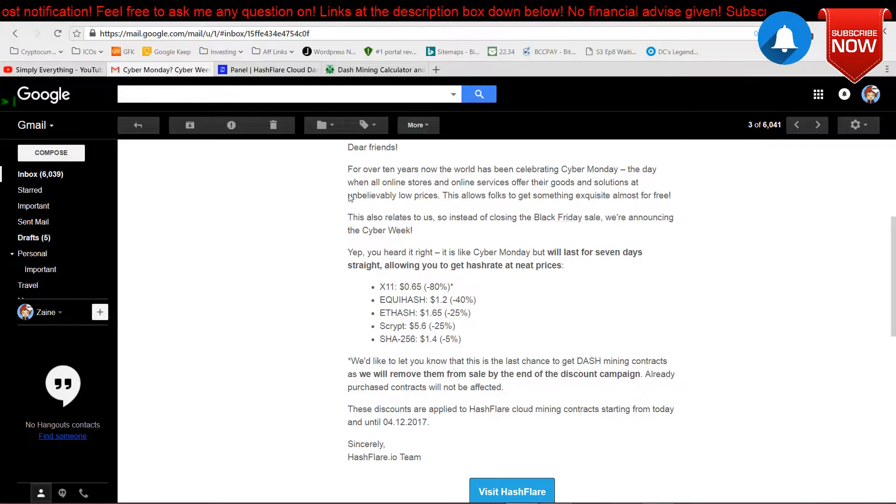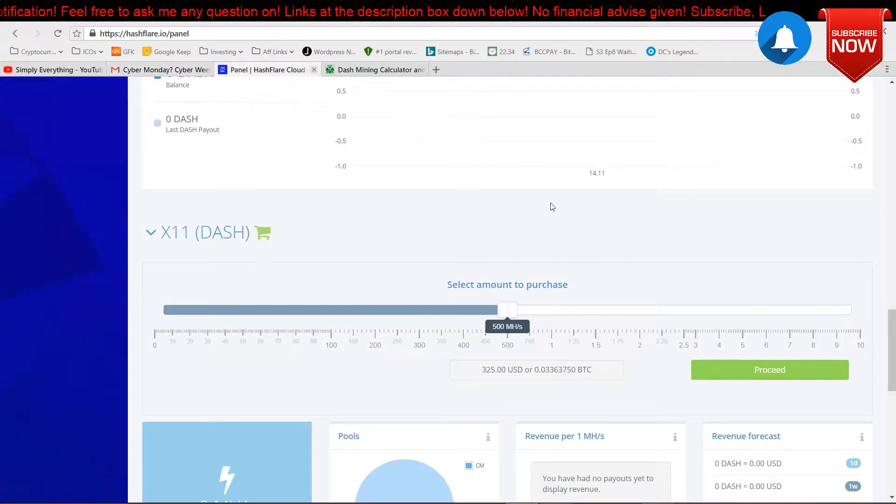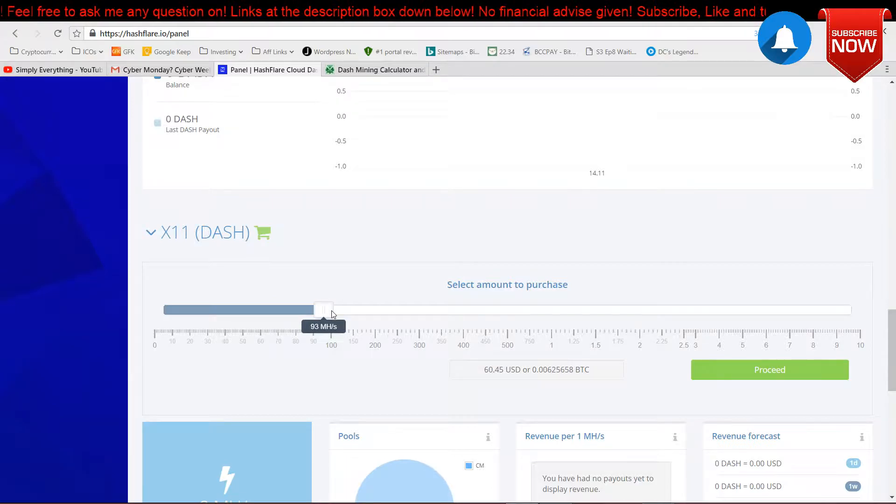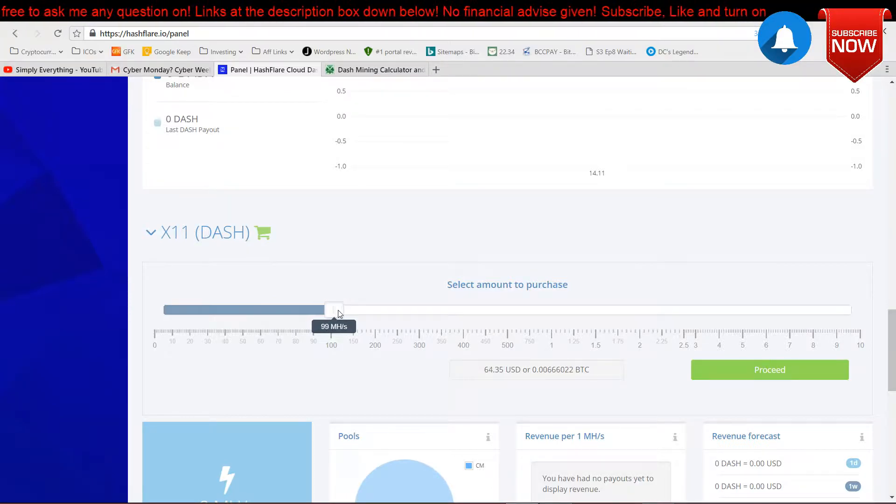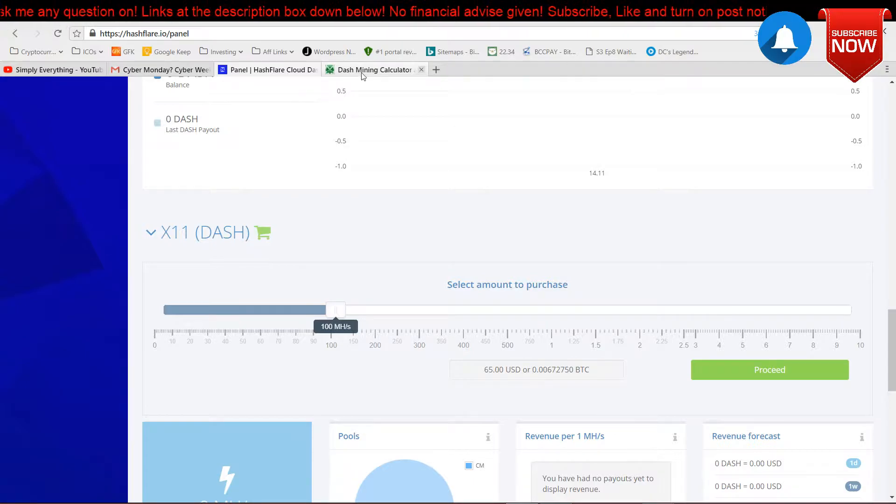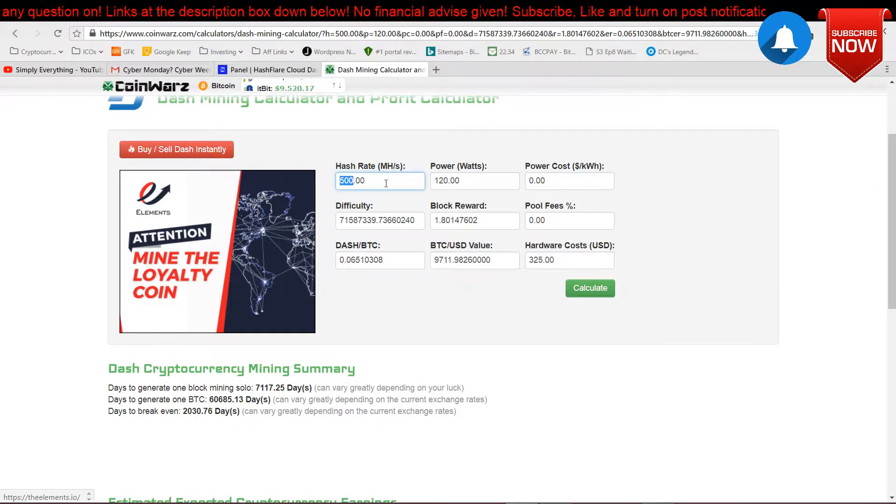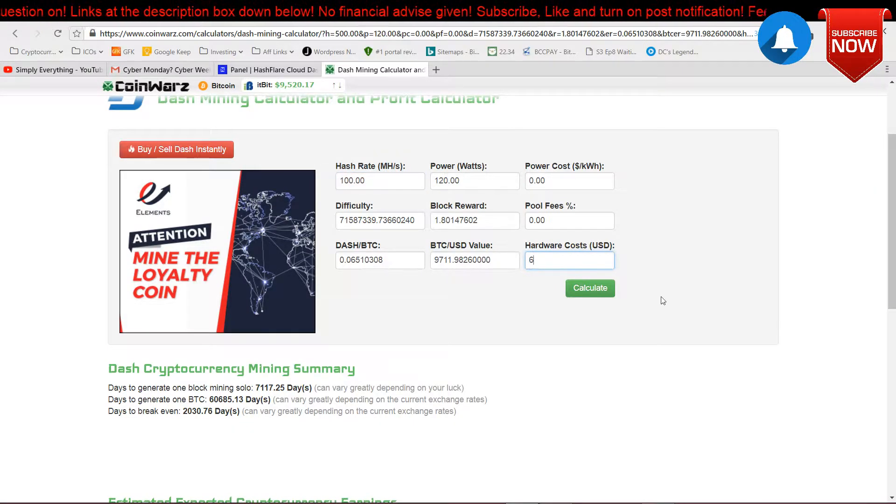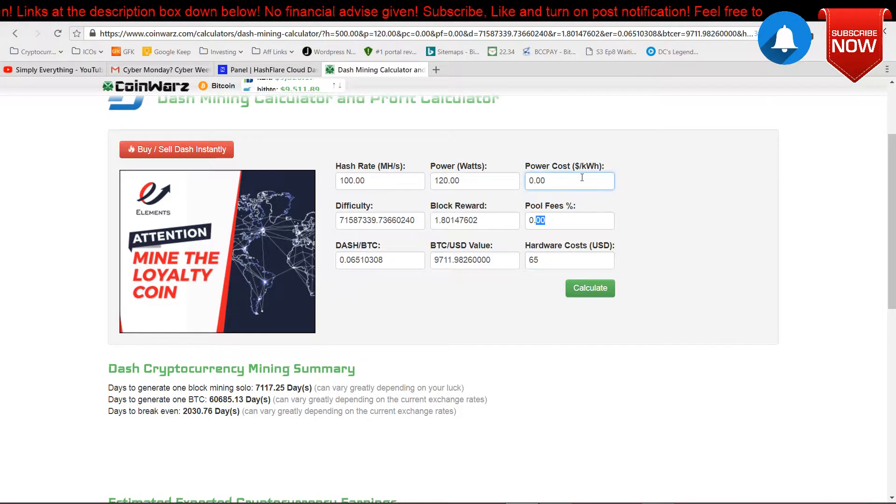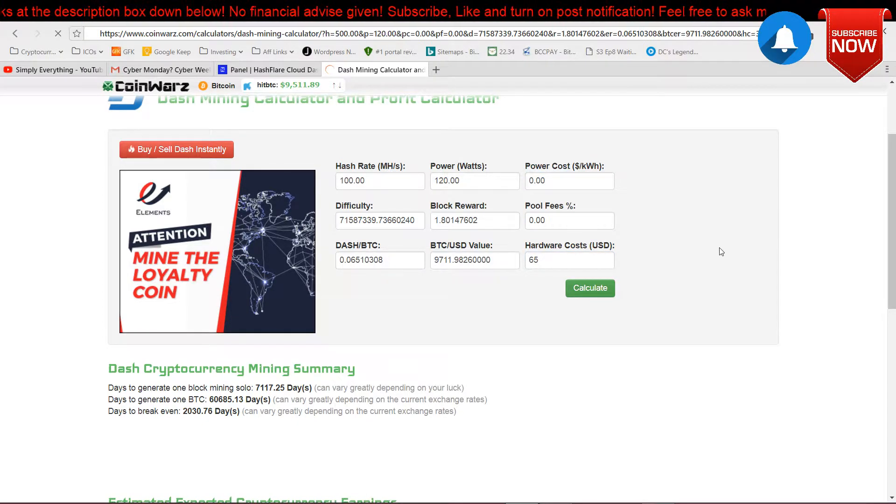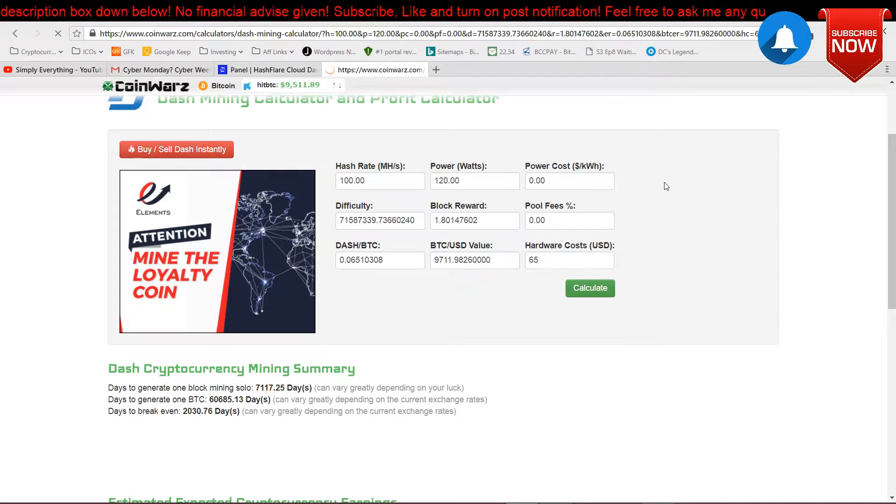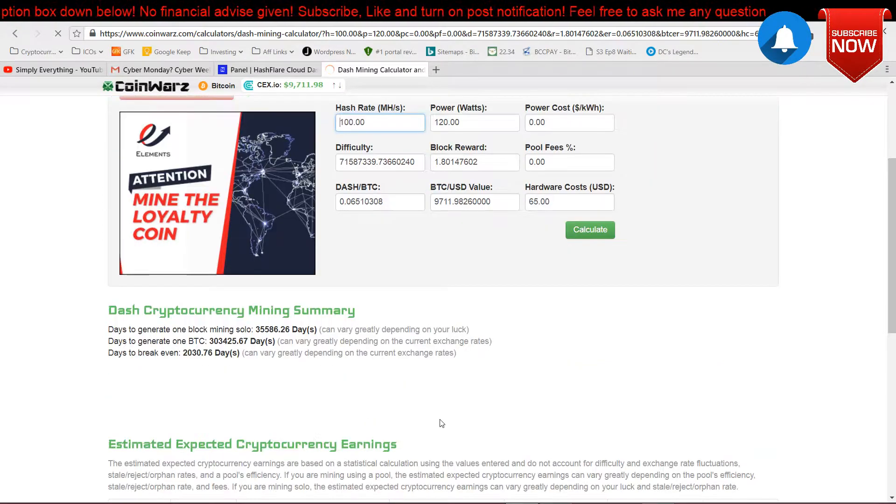Let's head over to my HashFlare panel. For example, if I want to purchase 100 hash power, it's like $65. I just put in 100, and then I put in 65 here. The pool fee is zero and power cost zero. Calculate. Let's see how much I would earn and would I even break even.